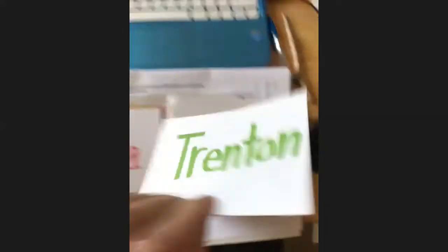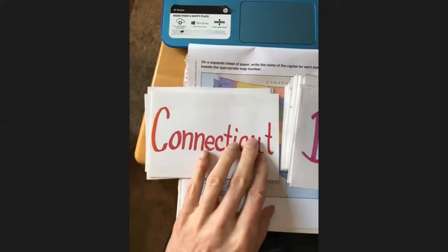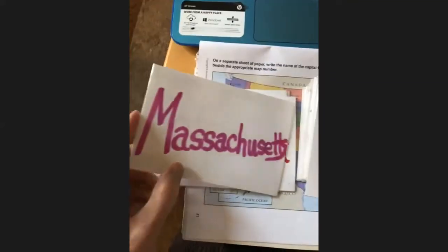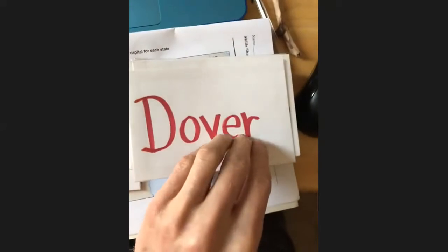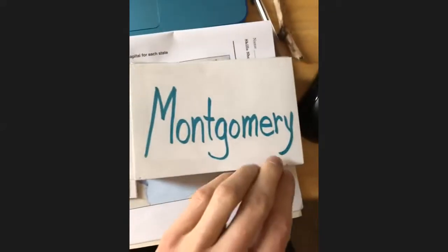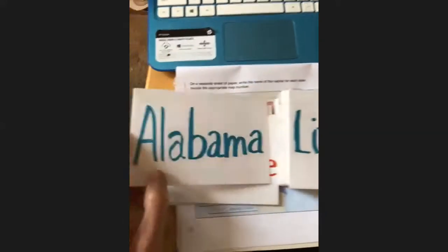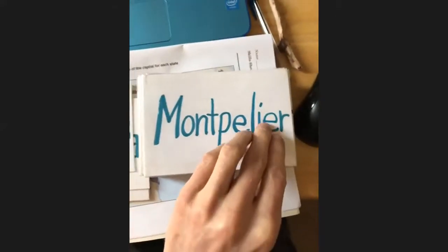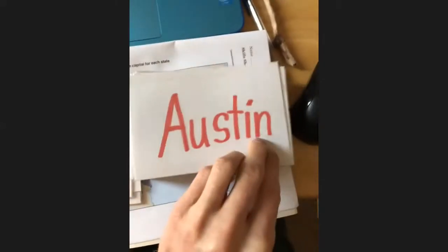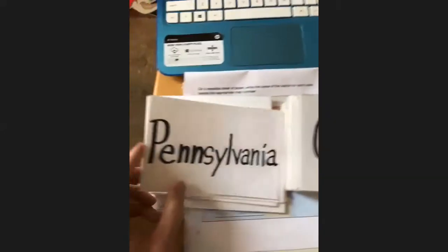You can say it — ready? Tallahassee, Florida. Trenton, New Jersey. Hartford, Connecticut. Are you getting them as fast as I do them? Boston, Massachusetts. Charleston, West Virginia. Dover, Delaware. Montgomery, Alabama. Little Rock, Arkansas. Montpelier, Vermont. Austin, Texas. Harrisburg, Pennsylvania.